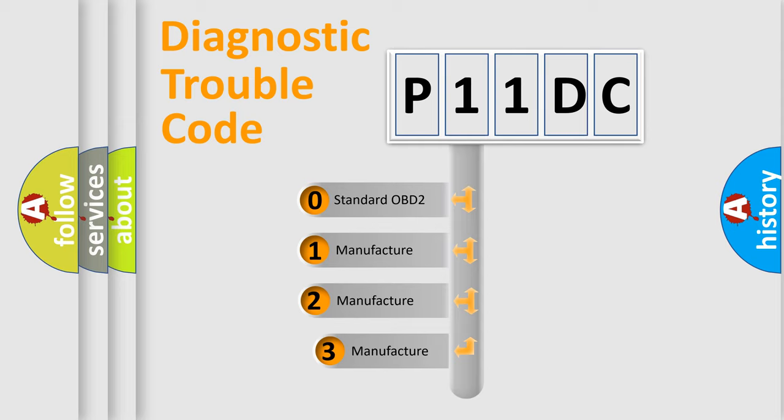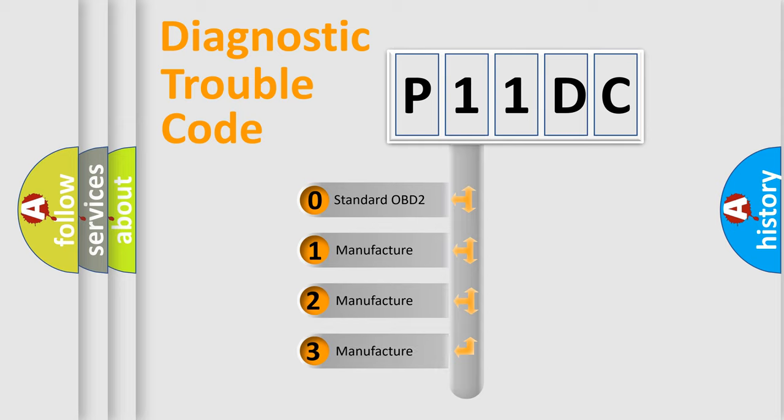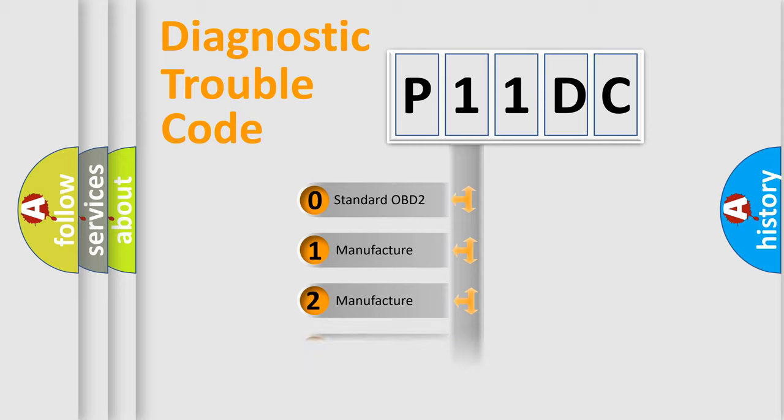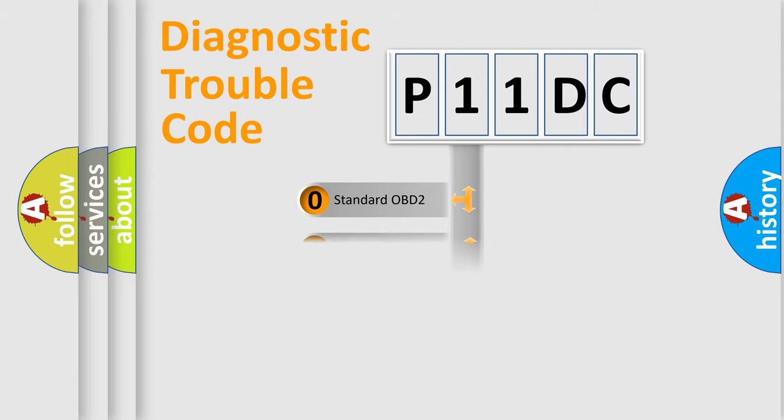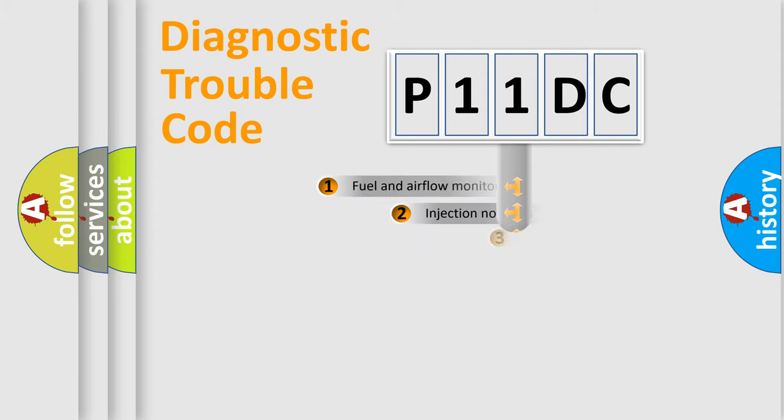If the second character is expressed as zero, it is a standardized error. In the case of numbers 1, 2, or 3, it is a manufacturer-specific expression of the car error.